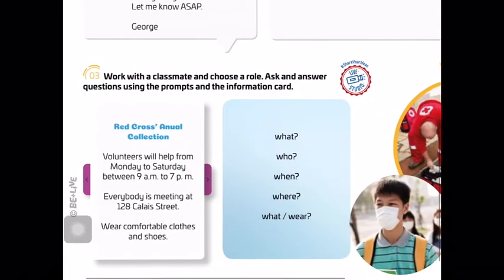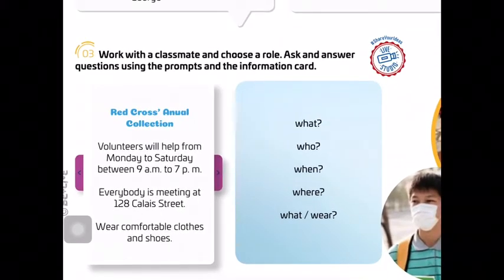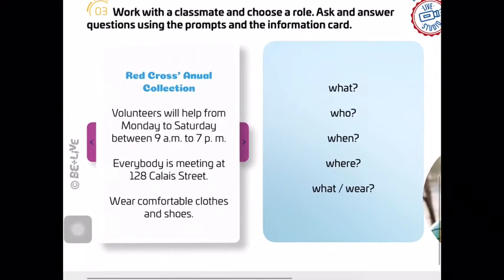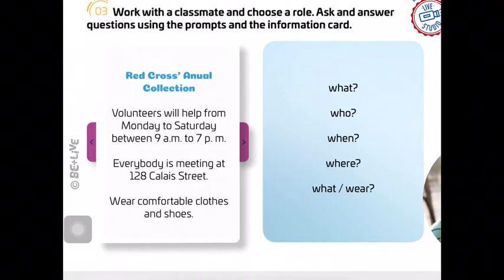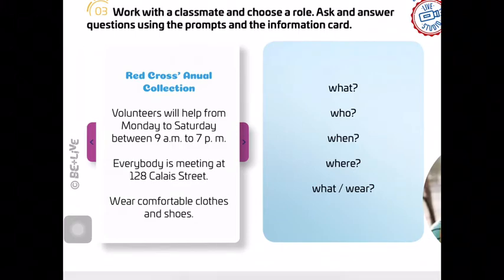In exercise 3, it says: work with a classmate and choose a role. Ask and answer questions using the prompts and the information card. We have different WH questions — what, who, when, where. We have pieces of information and we have to ask questions. For example: 'What will we wear?' and 'Who will help?' The answers are on the left: wear comfortable clothes and shoes; volunteers will help. You have to formulate questions with the words on the right.